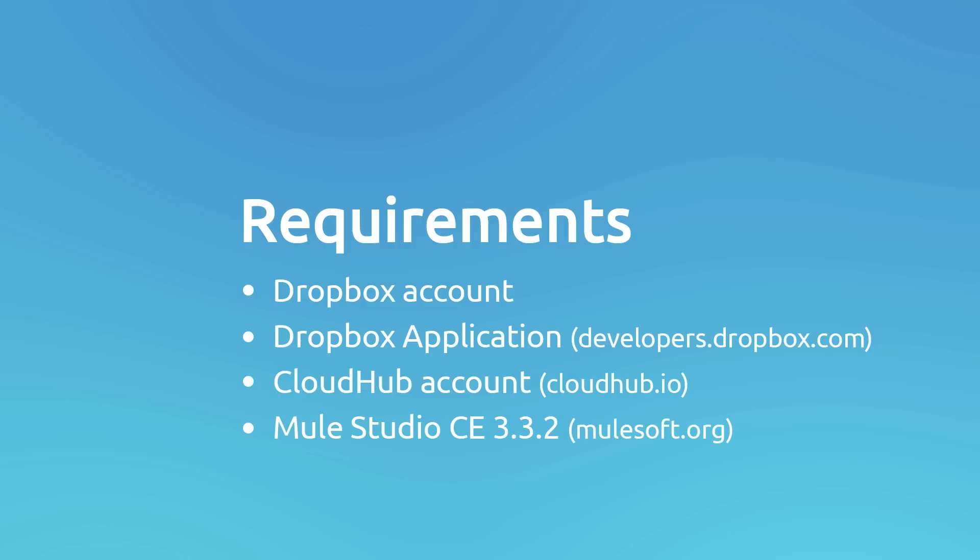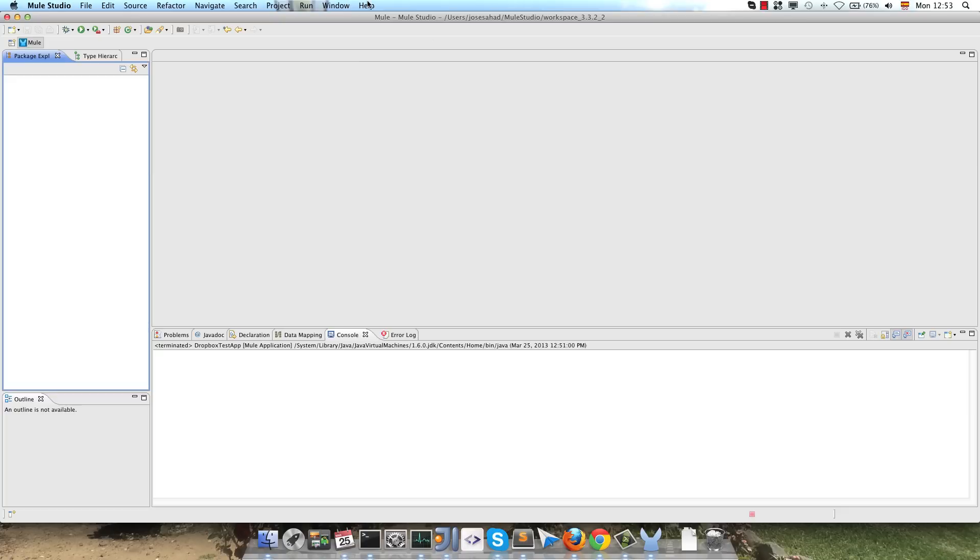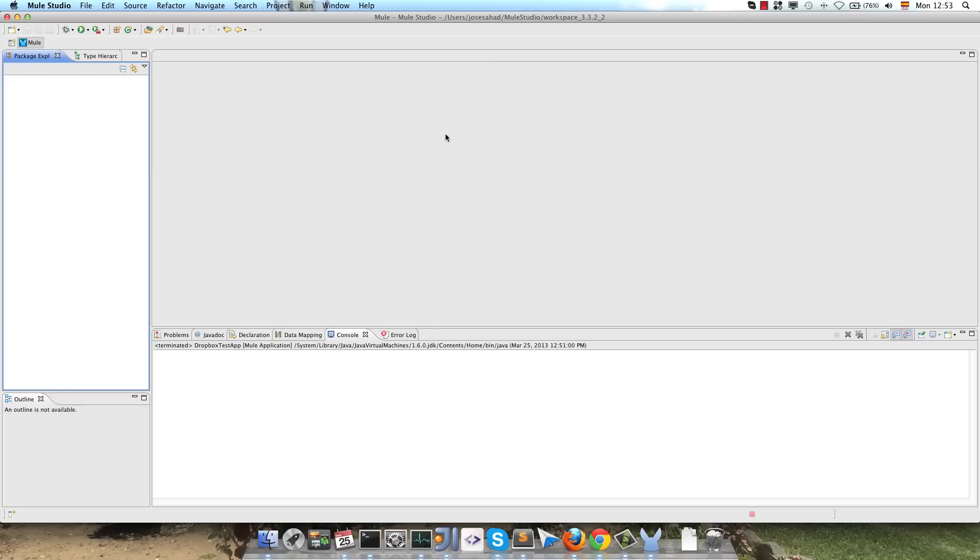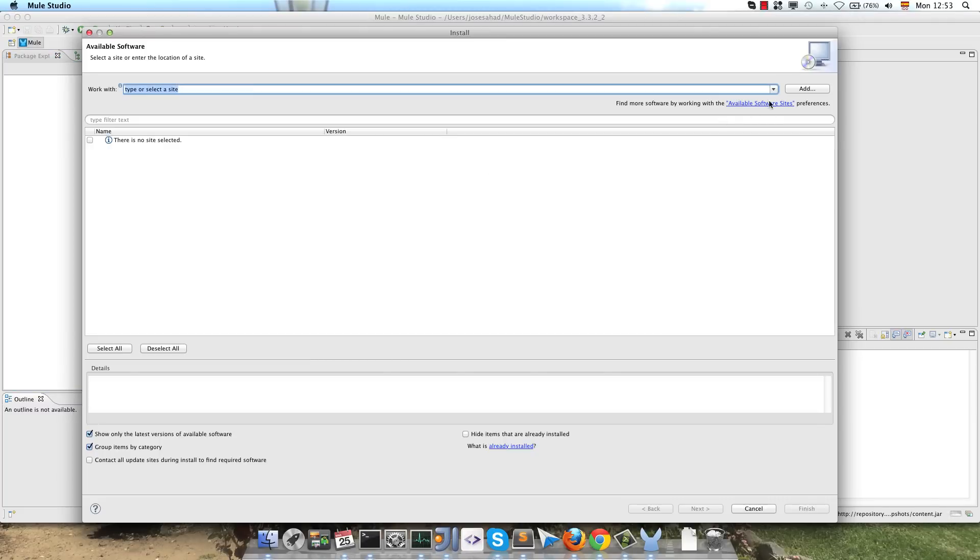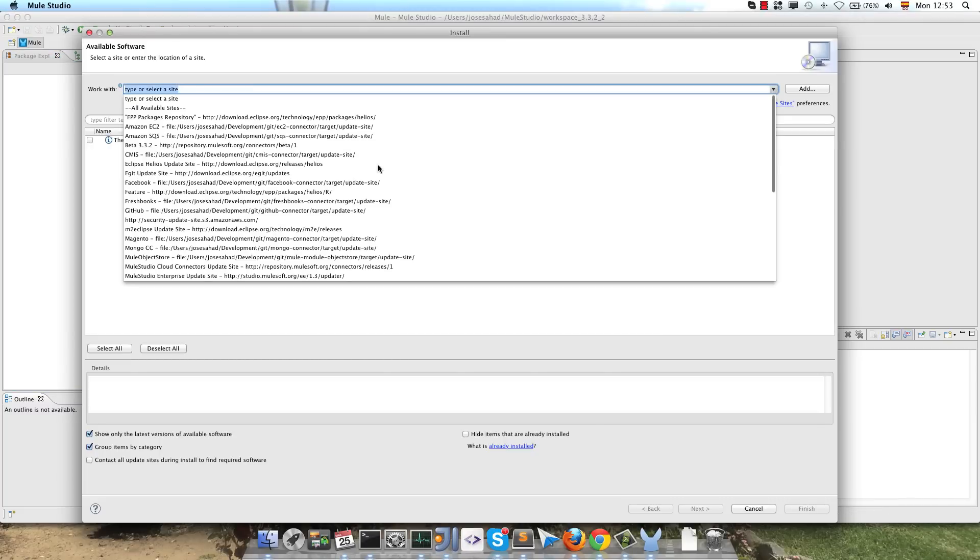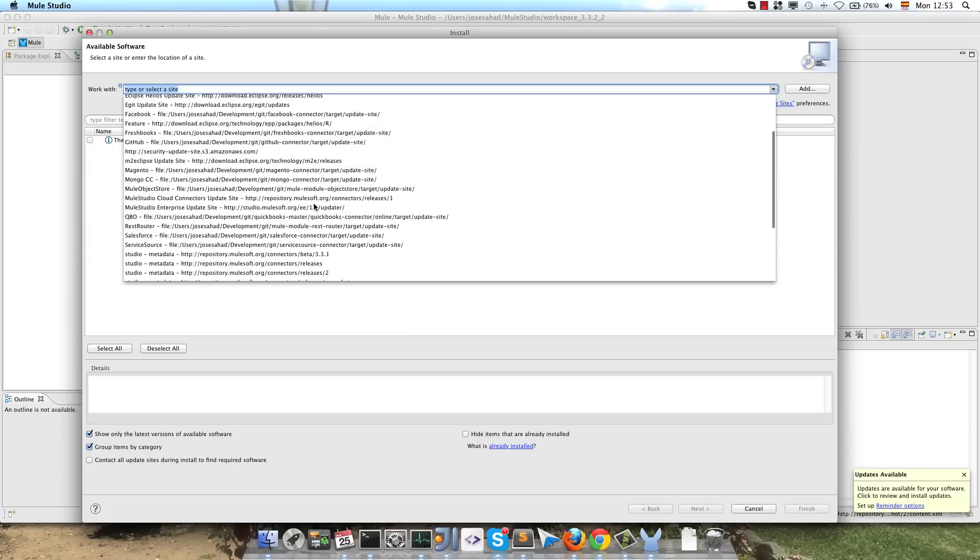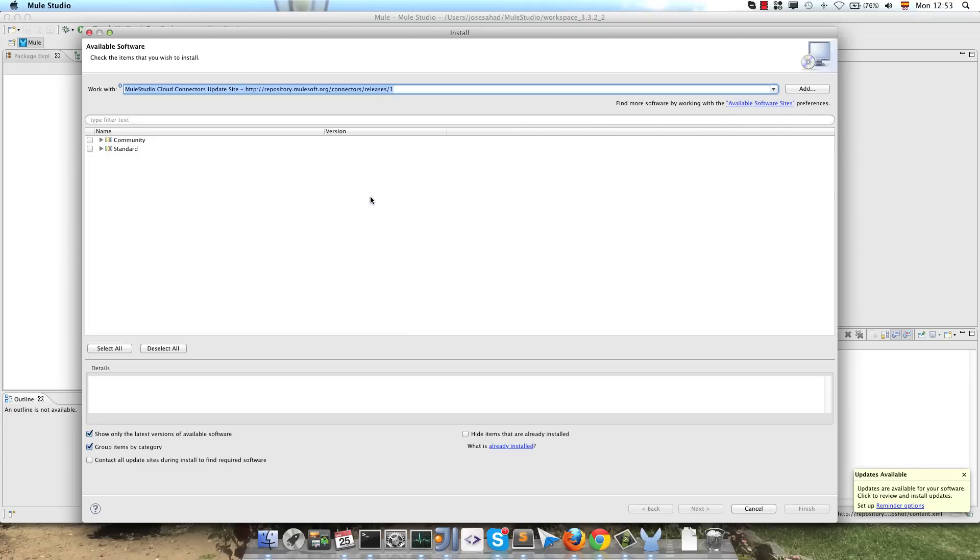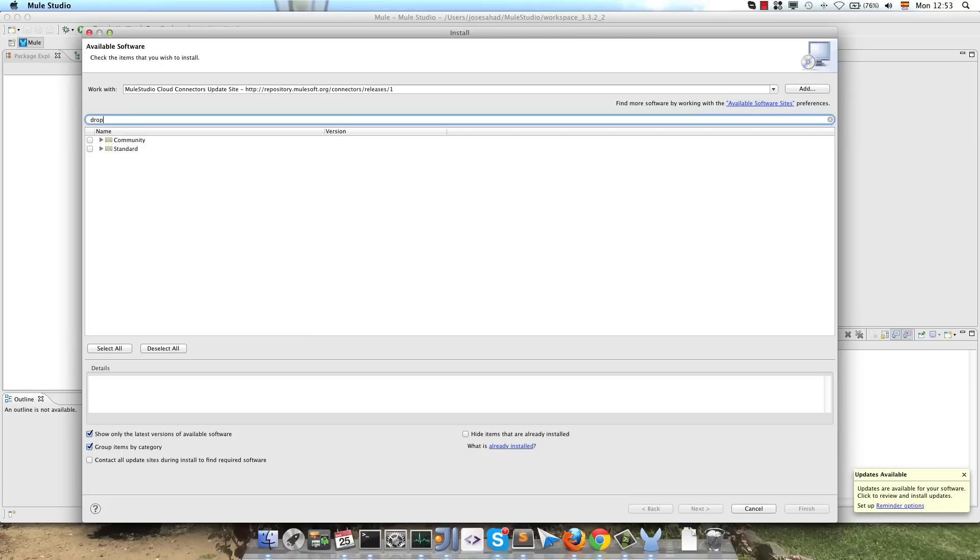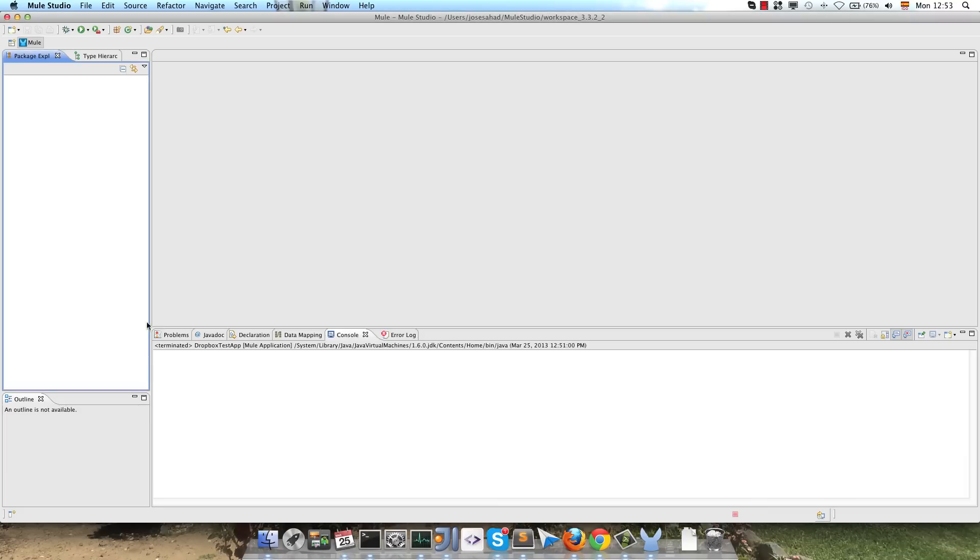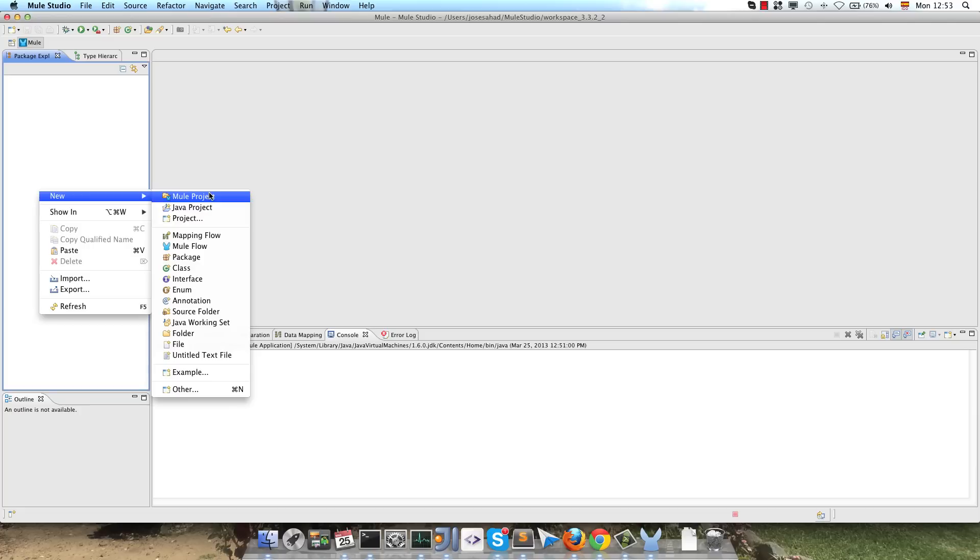So let's go to the demo. The first thing that we have to do is to install the Cloud Connector Studio. To Help, Install New Software, we will select the Cloud Connector website, this one, and we look for Dropbox Connector. I have already installed the connector, so let's create the project.